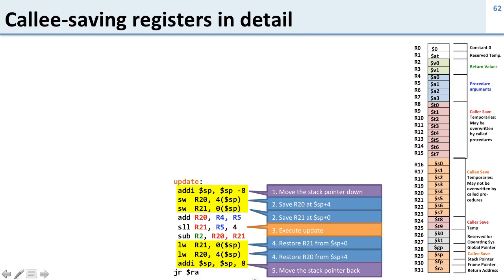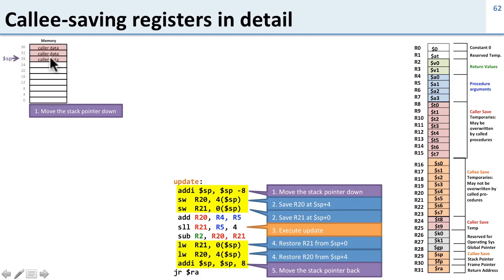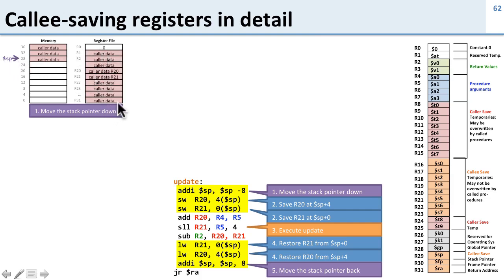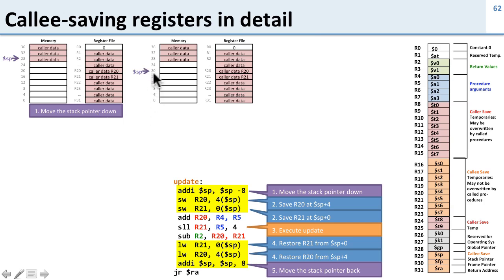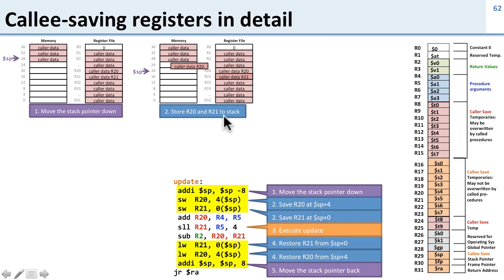Now let's take a look at what happens to the stack and the register file as we do that. The first thing we do is move the stack pointer down. Here's our stack when we begin: we have some data from the caller on it and the stack pointer is pointing to the end of the stack. Here's our register file, filled with data from the caller — in particular we're looking at registers 20 and 21. We move the stack pointer down by 8, going from 28 to 20. Then we store registers 20 and 21 to the stack by copying that data from the register file onto the stack, saving those values in case we overwrite them.